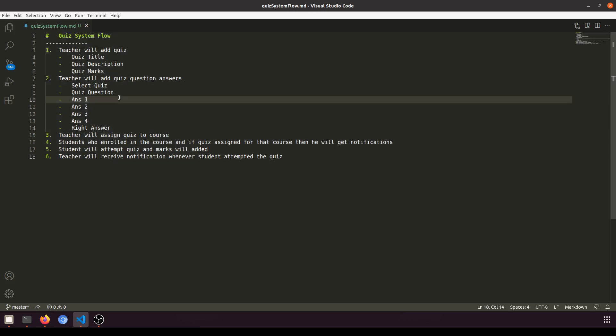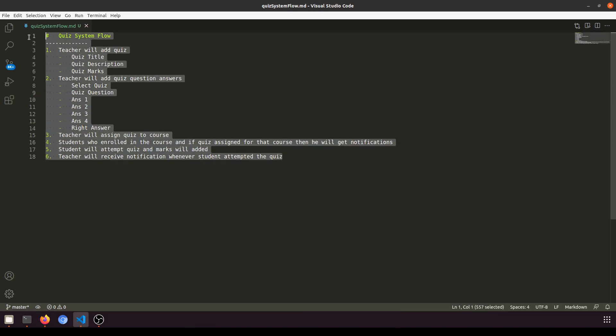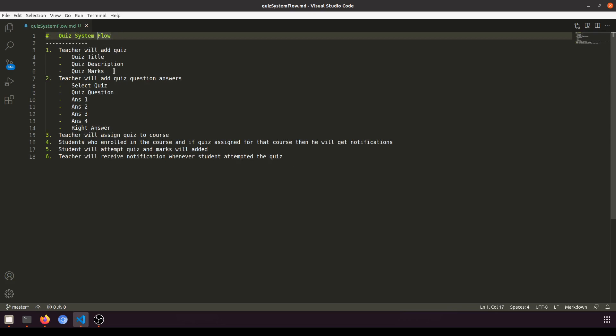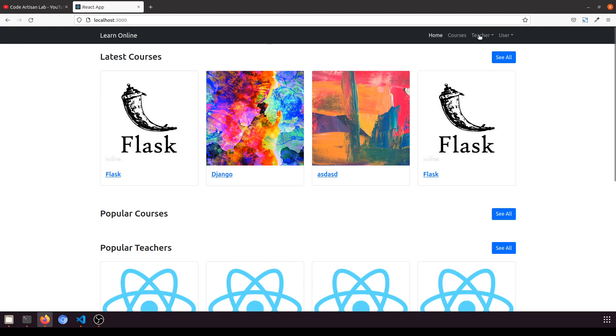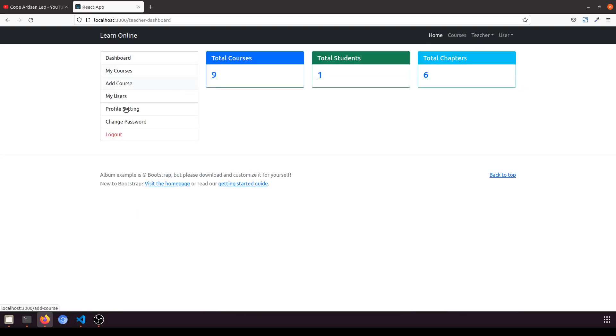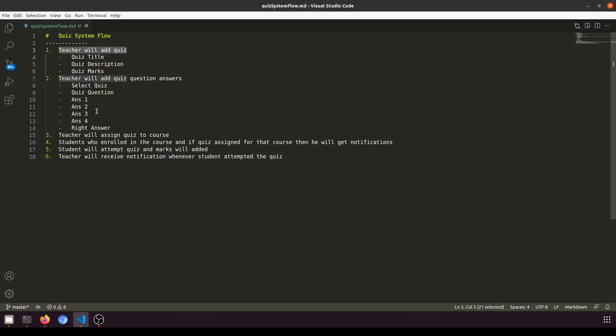Here I have created the flow, and we will amend more things but this is the basic flow that we are going to implement. First of all, teacher will add a quiz. In the sidebar in the teacher dashboard we will add the quiz, and we will also show it in the dashboard.